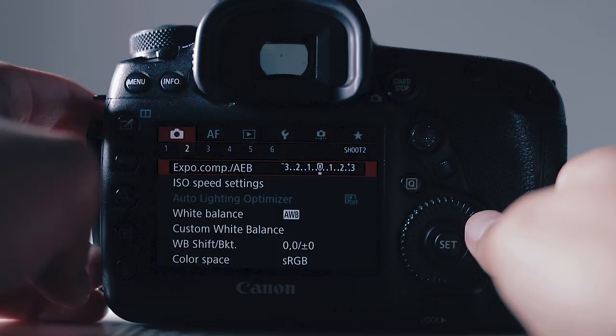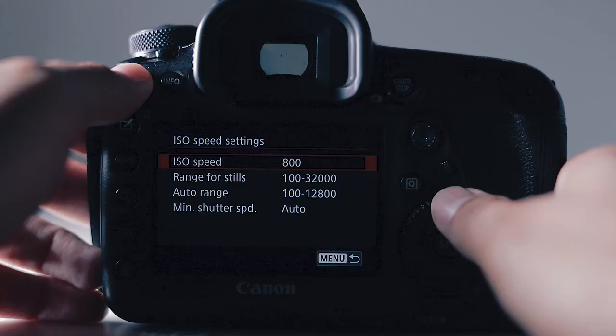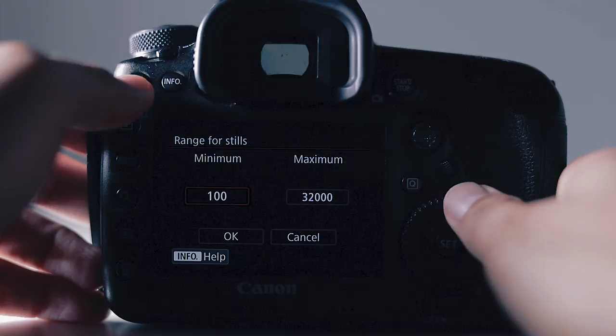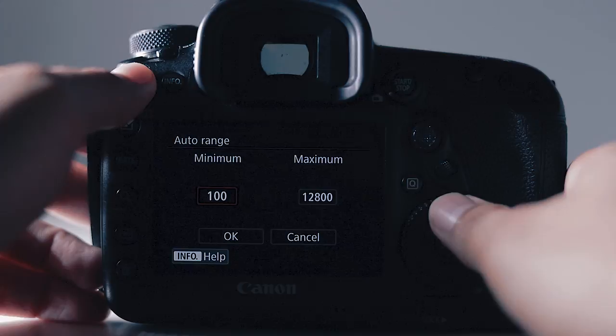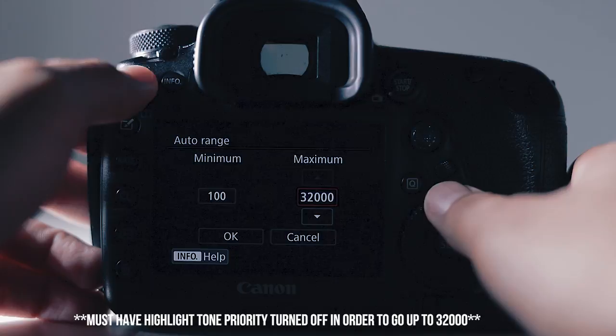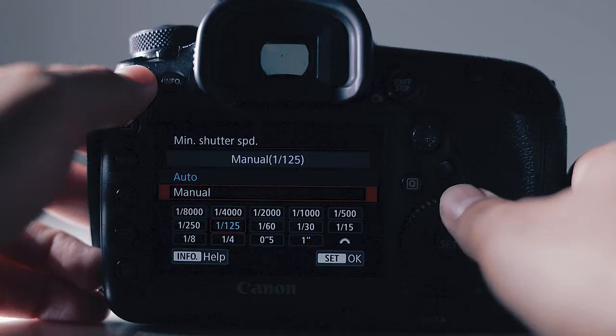Let's go to the next screen, the shoot two screen. The exposure comp I keep at zero. ISO speed settings, ISO speed currently is at 800. The range for stills, the minimum is 100 and the maximum can go all the way up to 102,400. The auto range minimum is at 100, maximum is at 12,800. I put that all the way up to 32,000. Minimum shutter speed I keep it auto. You have the option to go down to manual. I just keep it on auto.